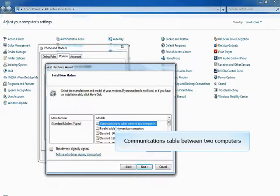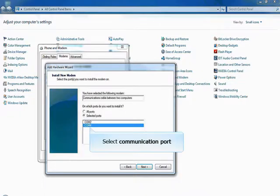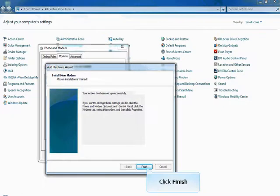Select the option 'Communications Cable Between Two Computers.' Then click Next. Select the communication port as identified in the Device Manager. Then click Next to continue.